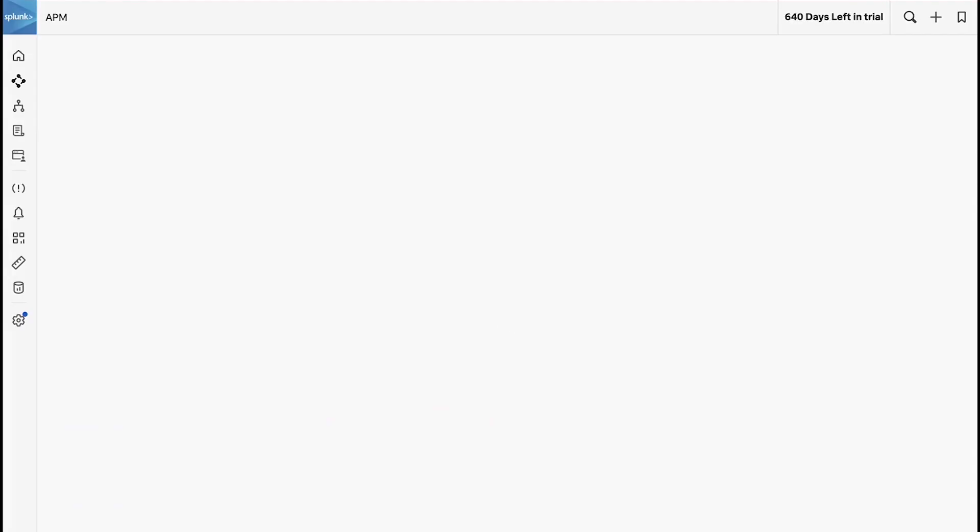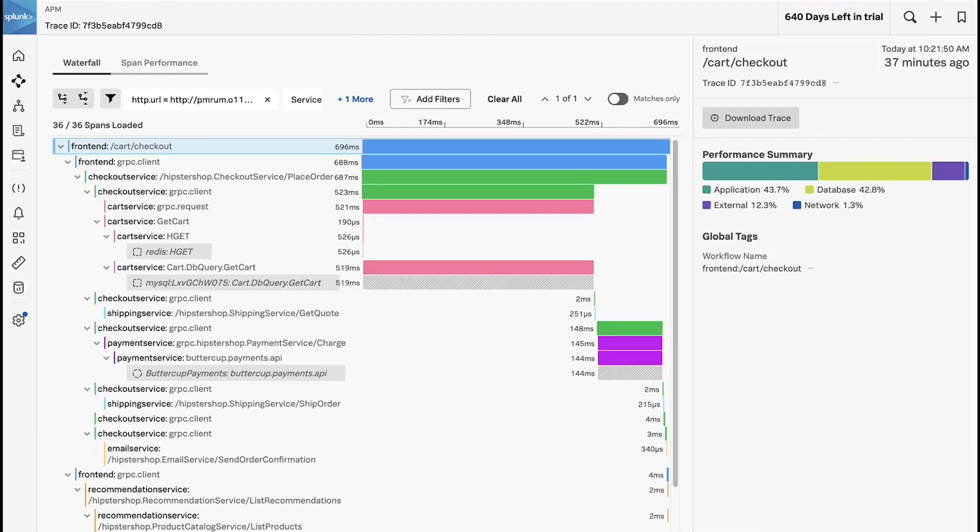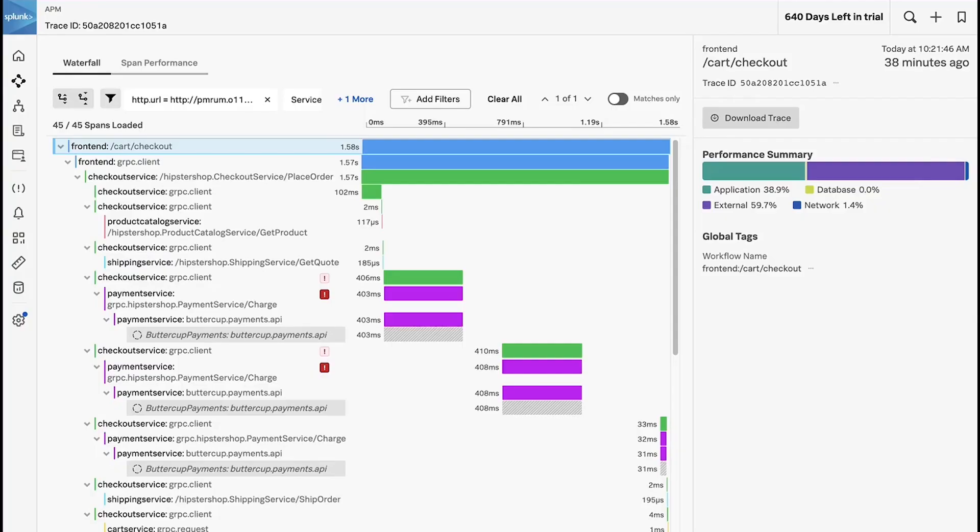Now I can start to say, okay great, here's a trace that succeeded, this is what it's supposed to look like. This is a trace that failed, and now I've got two great ways to compare back and forth and understand what's going on.